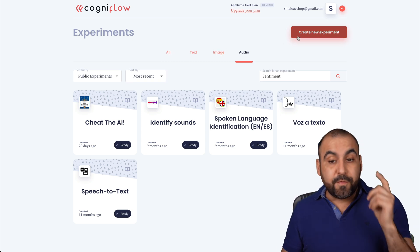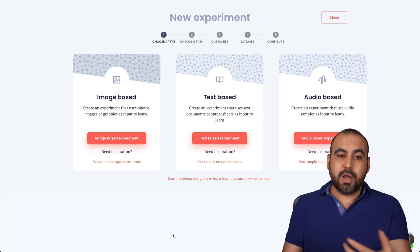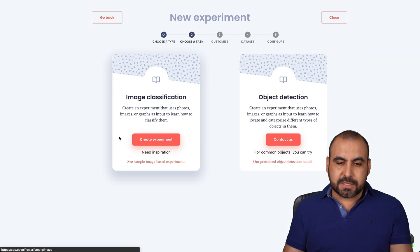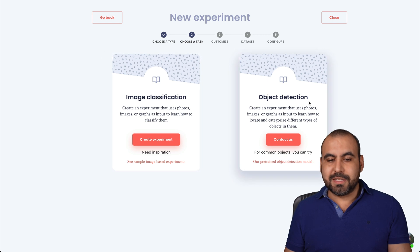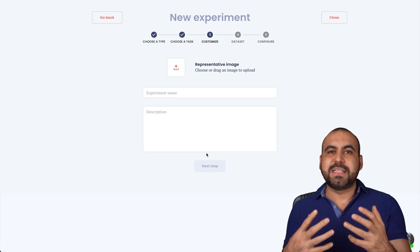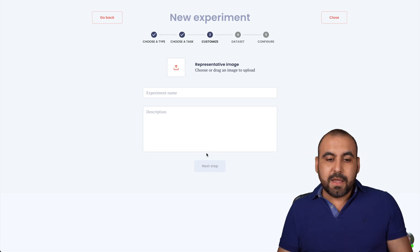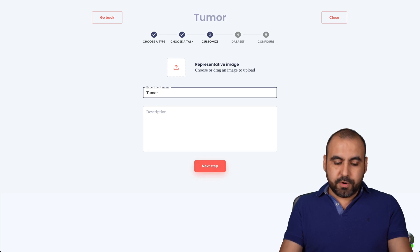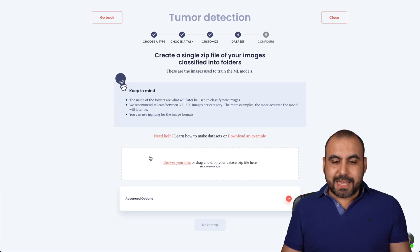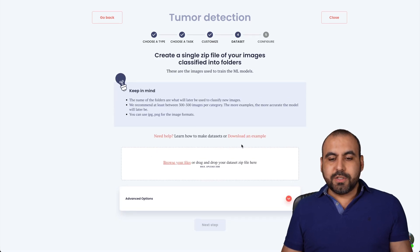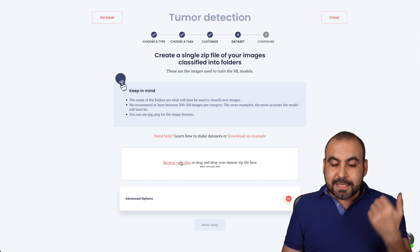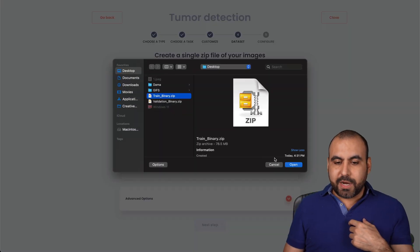Let me show you how to create an actual experiment of your own, because this is where the true power of Cognito Flow lies. There's image-based, text-based, and audio. Let's go into image-based and use image classification. We'll add image classification, which means if we feed in an image, it's going to give us a result. We're going to name this, for example, tumor detection. I'll go to the next step, and this is where we're going to add our images. Download the example file because that's going to help you understand how to load in your own images. I already have a file — a training binary.